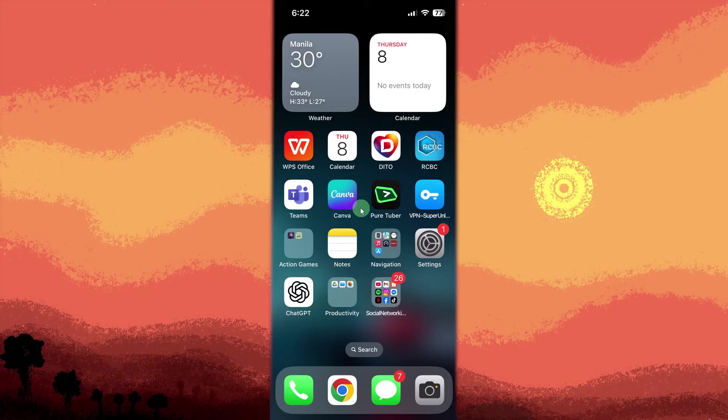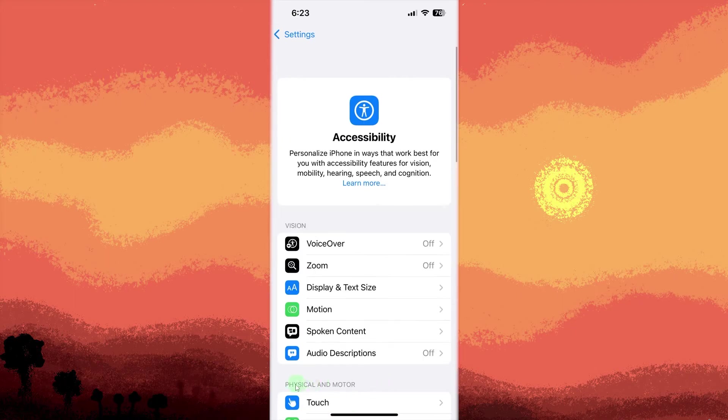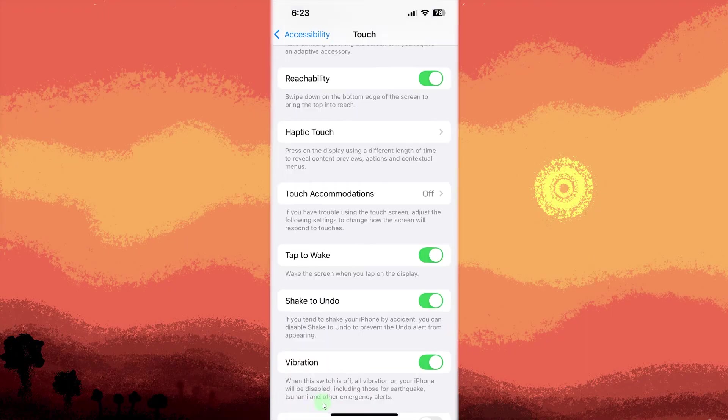First, open the settings app on your iPhone. Scroll down and tap on accessibility. Under the touch section, scroll down to find vibration. Then make sure vibration is toggled on.